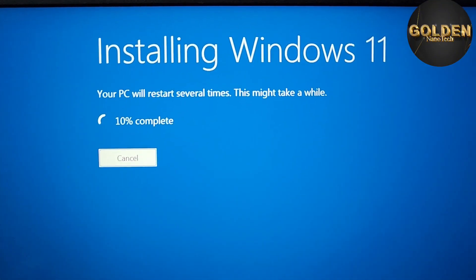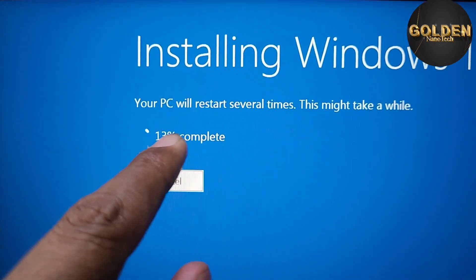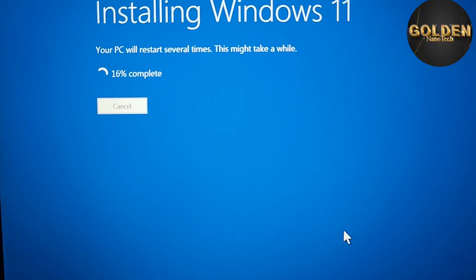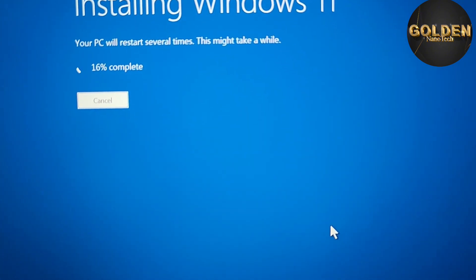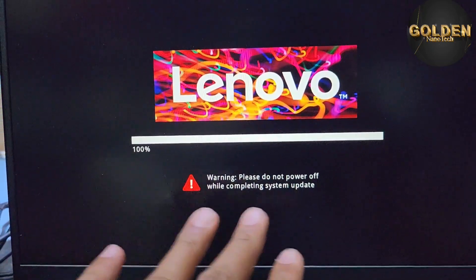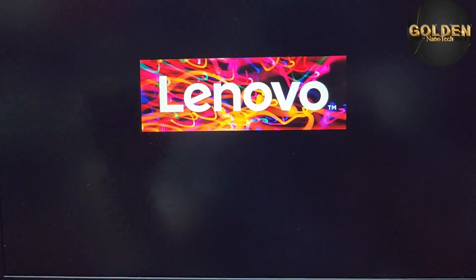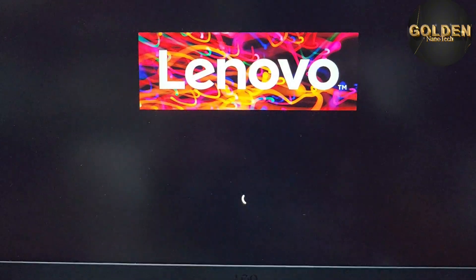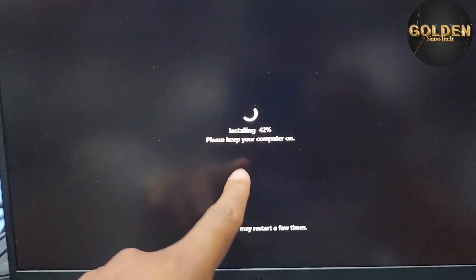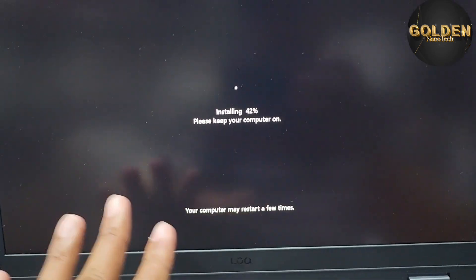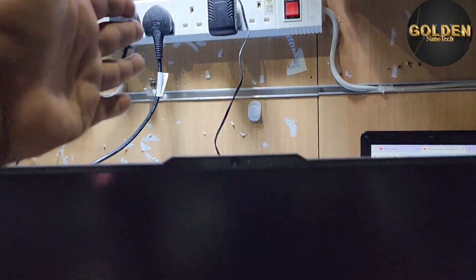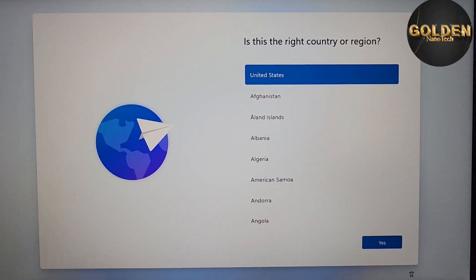Now Windows 11 is installing on this laptop. After the installation reaches 100%, your PC will restart automatically. Then the Windows setup will finish. Do not turn off your laptop — keep it powered on. The setup should take about five to seven minutes to complete, installing all options.